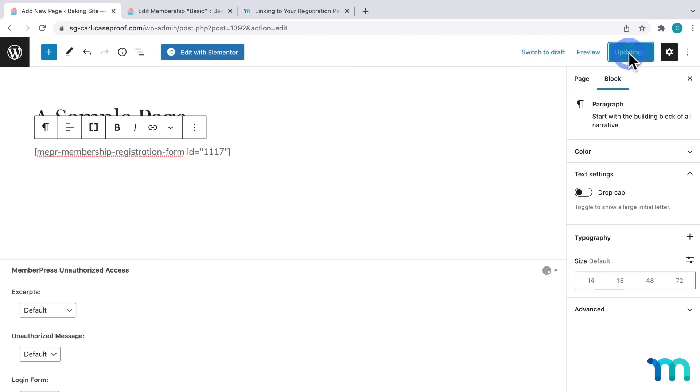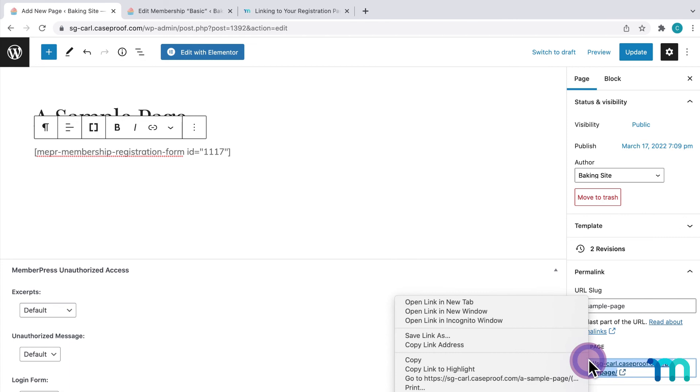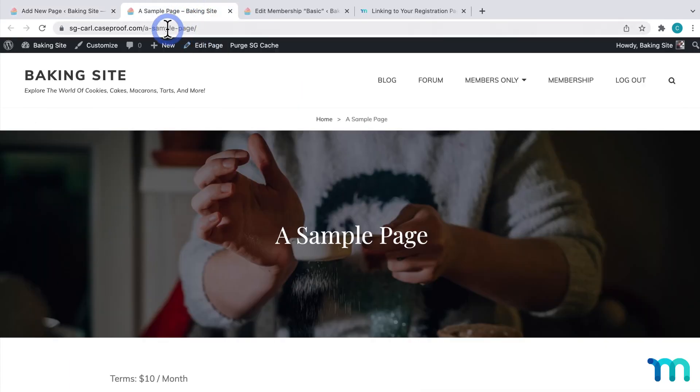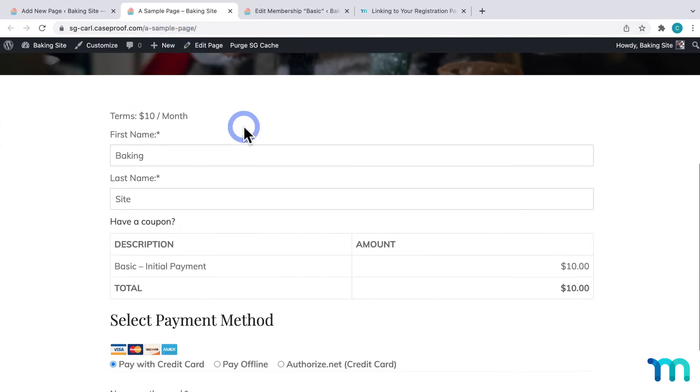Then, I'll save the page, and I'll open my page in a new tab. And, I see my sample page, with the Basic Registration form added to it.